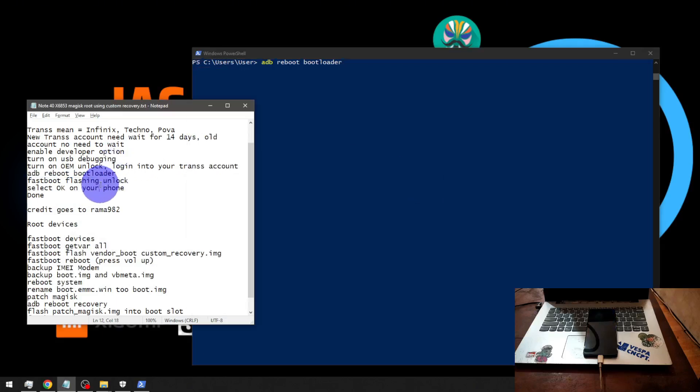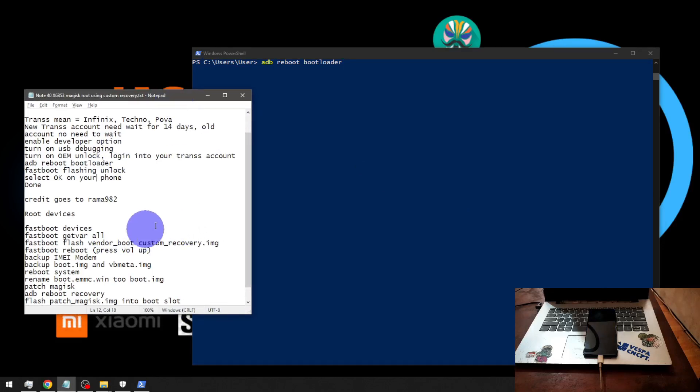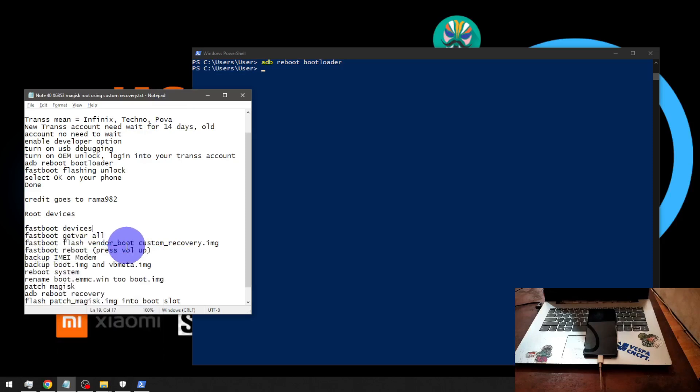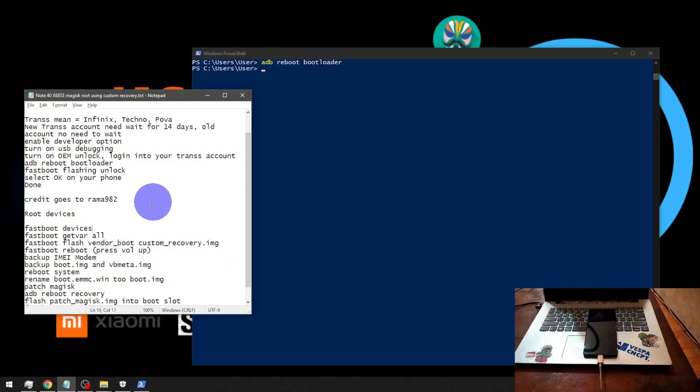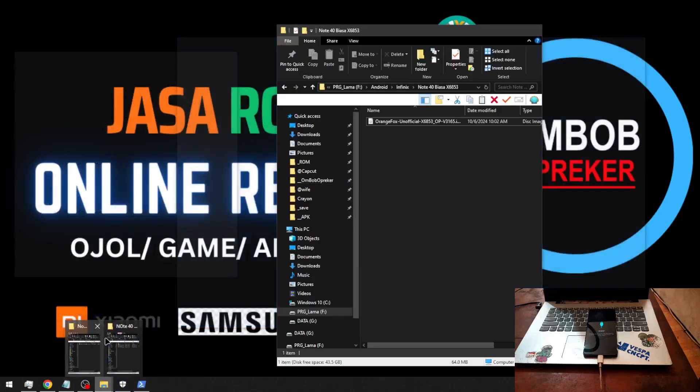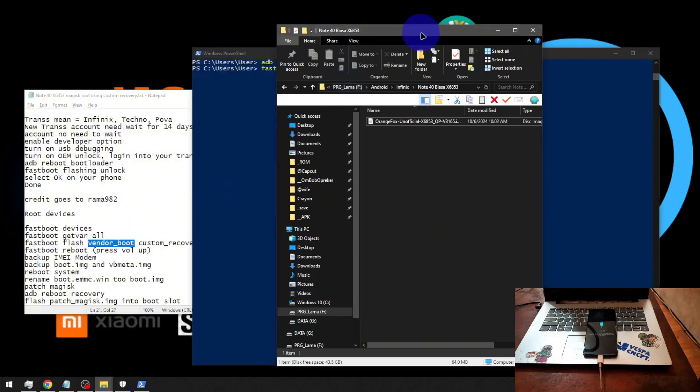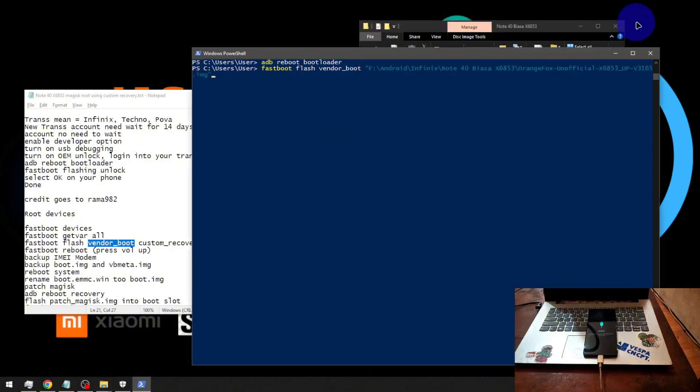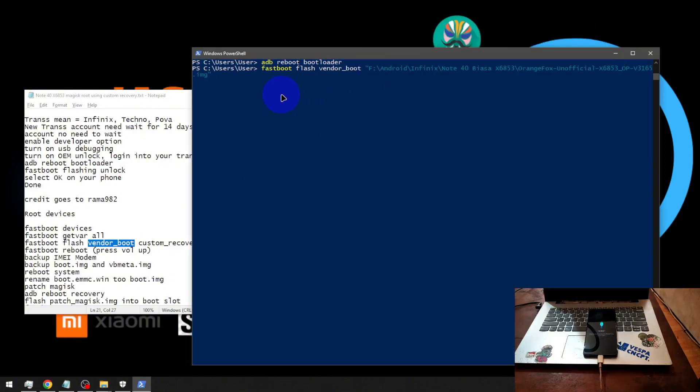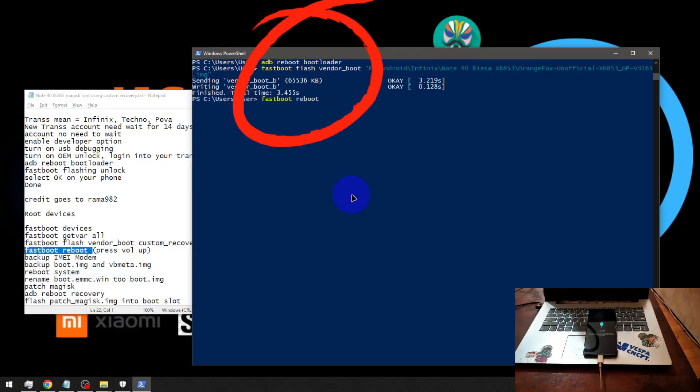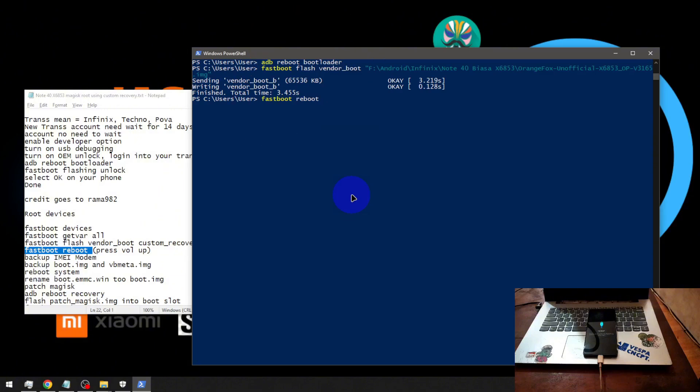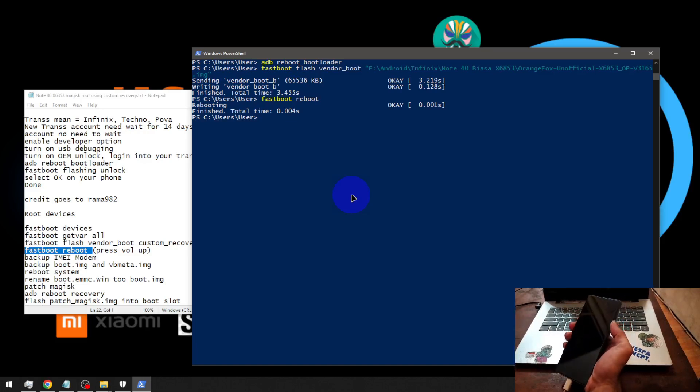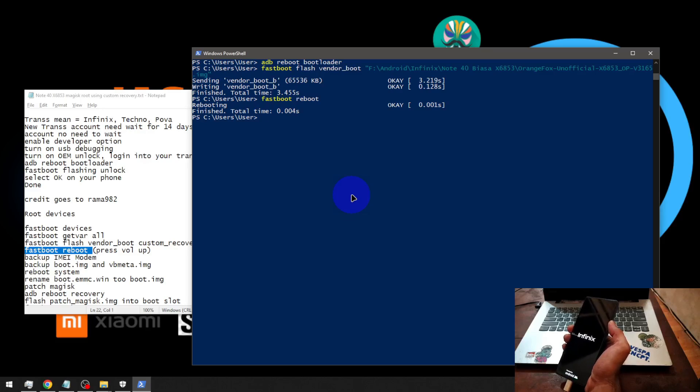From here we want to flash the custom recovery. Make no mistake - the command is fastboot space flash space vendor_boot. Don't flash into the recovery partition because it will make your device brick. We're going to use this one, this is the latest Orange Fox recovery. Fastboot space flash space vendor_boot, hit enter. From here type fastboot space reboot, and after you hit enter press the volume up. Enter, volume up - just press and hold the volume up until it goes to the Orange Fox.